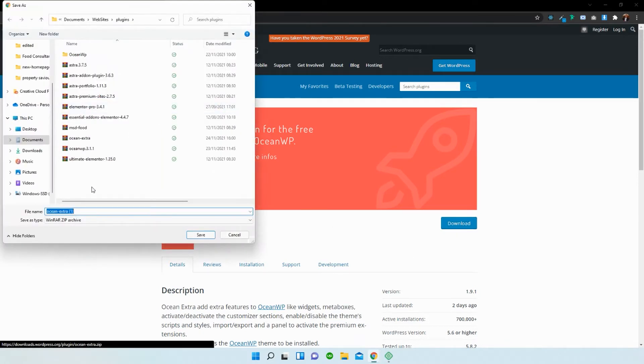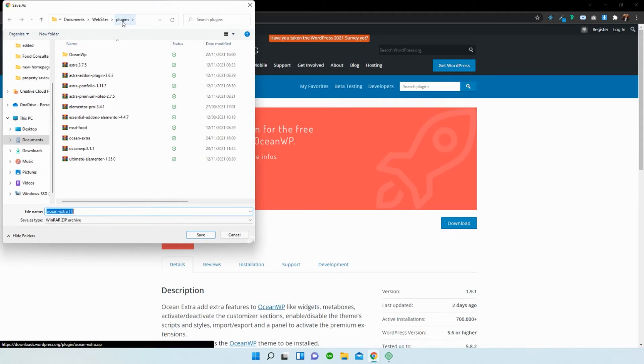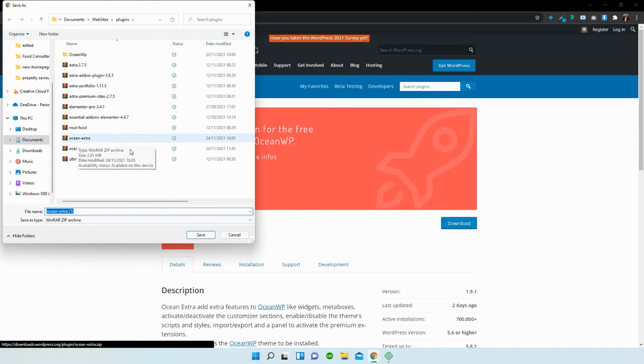Once you've downloaded, you should save it into a folder of your choice. Mine is under documents, websites, plugins. Brilliant. So once that's downloaded, you can see that I already have Ocean Extra over there. I'm not going to download it twice, I'm just going to press cancel.